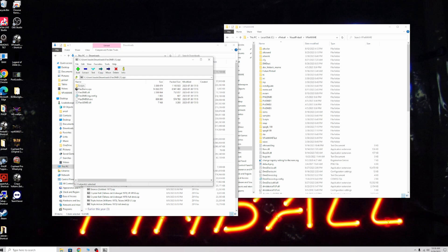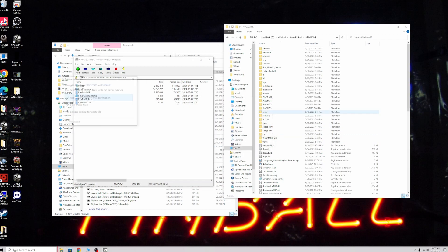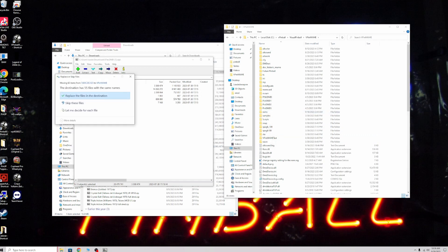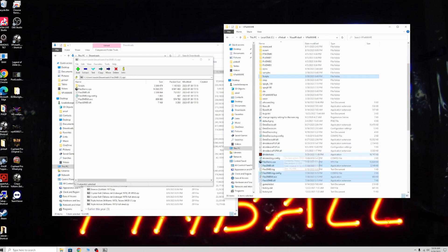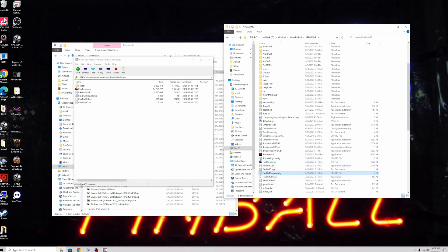Grab all these files here and drag them into your vpin main folder. We're going to overwrite. One thing you want to do is go down to this FlexDMD log.config.